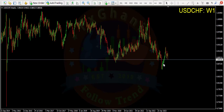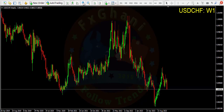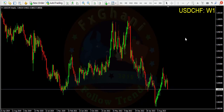Hi guys, welcome to FSV, a new trading-only based YouTube channel. In this video we will do a forex weekly analysis. Our first chart is USD/CHF on the weekly time frame.